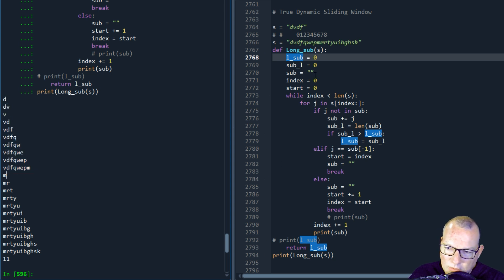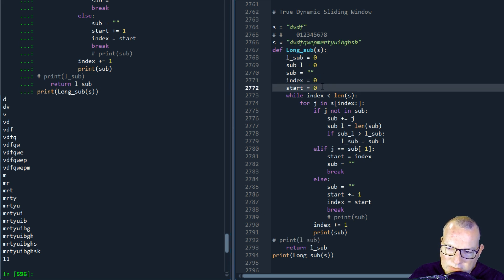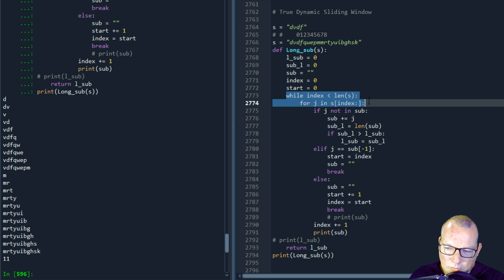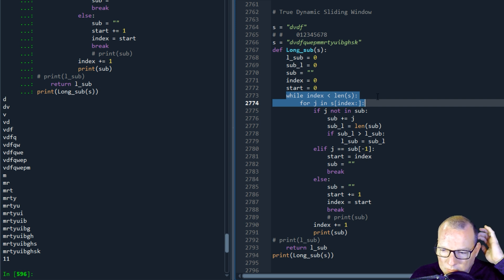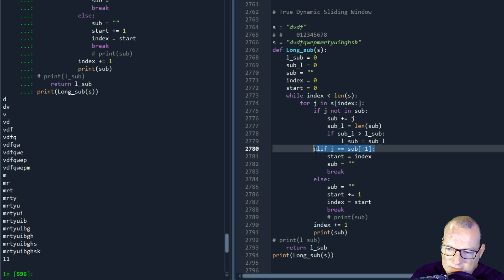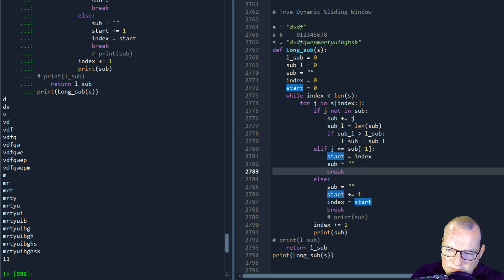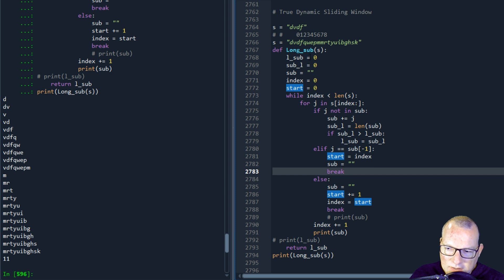So I came up with a double pointer approach where I had my indexes I was indexing through. So I have a for loop while loop combination and then I had a test right here for if the next character is the same as the last character. I did a reassignment.